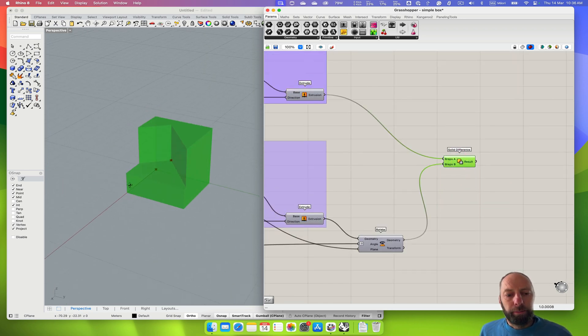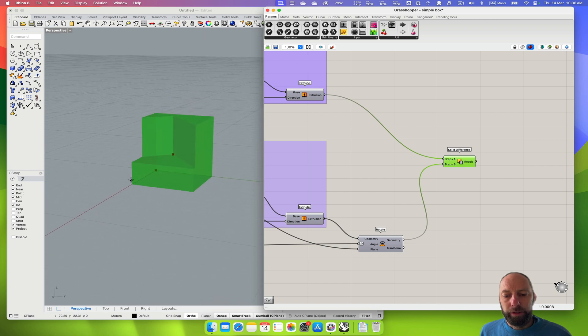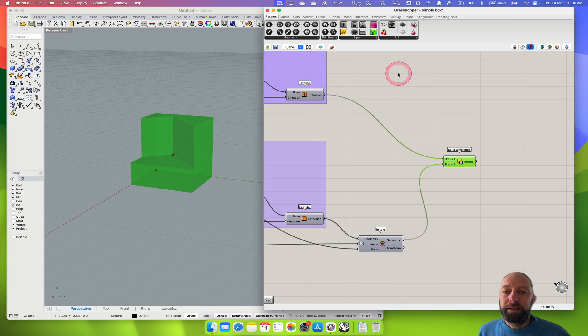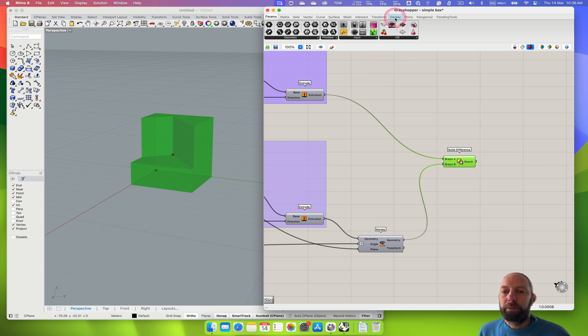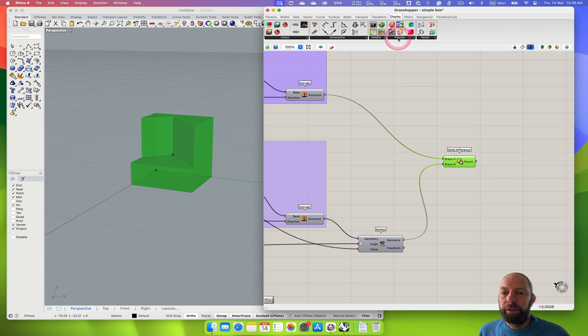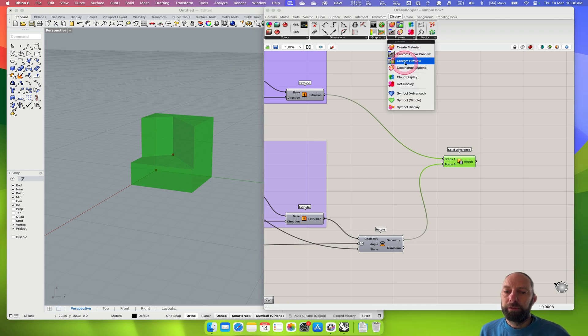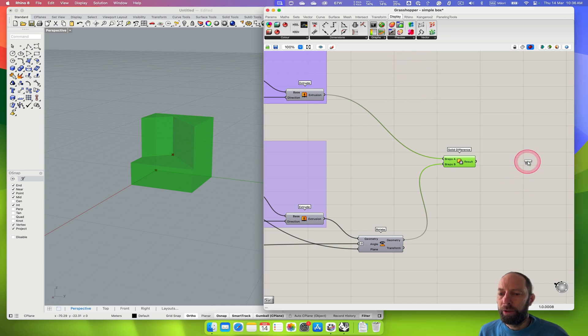Now we want to play with adding material to that. The easiest way to do that is to go up to Display and then Preview and then it's got Custom Preview as a component. We can bring that down.